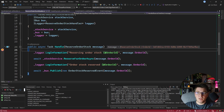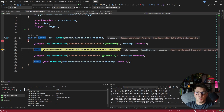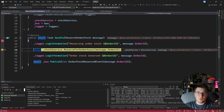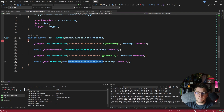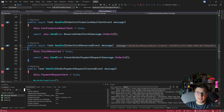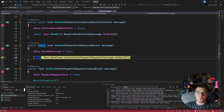Hitting continue, we reach the handler for the reserve order stock command, which heads over to the stock service, reserves the required stock for this order, and publishes a corresponding event. Continuing again, we are back in the saga setting stock reserved to true and publishing a new command to create a payment request.